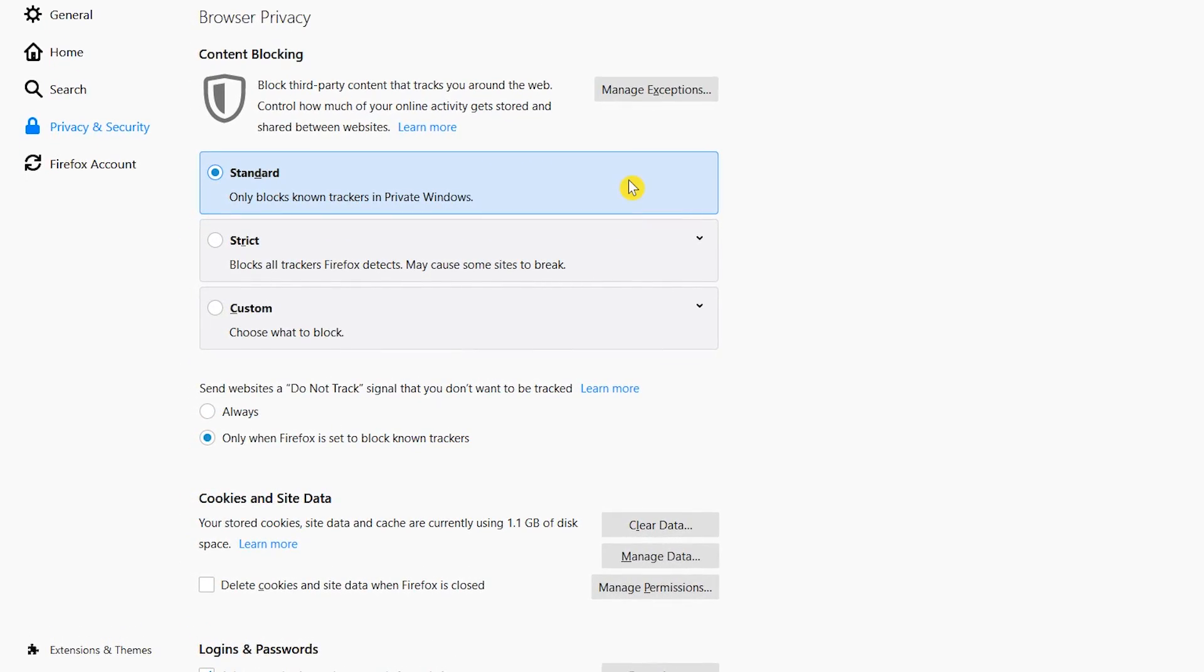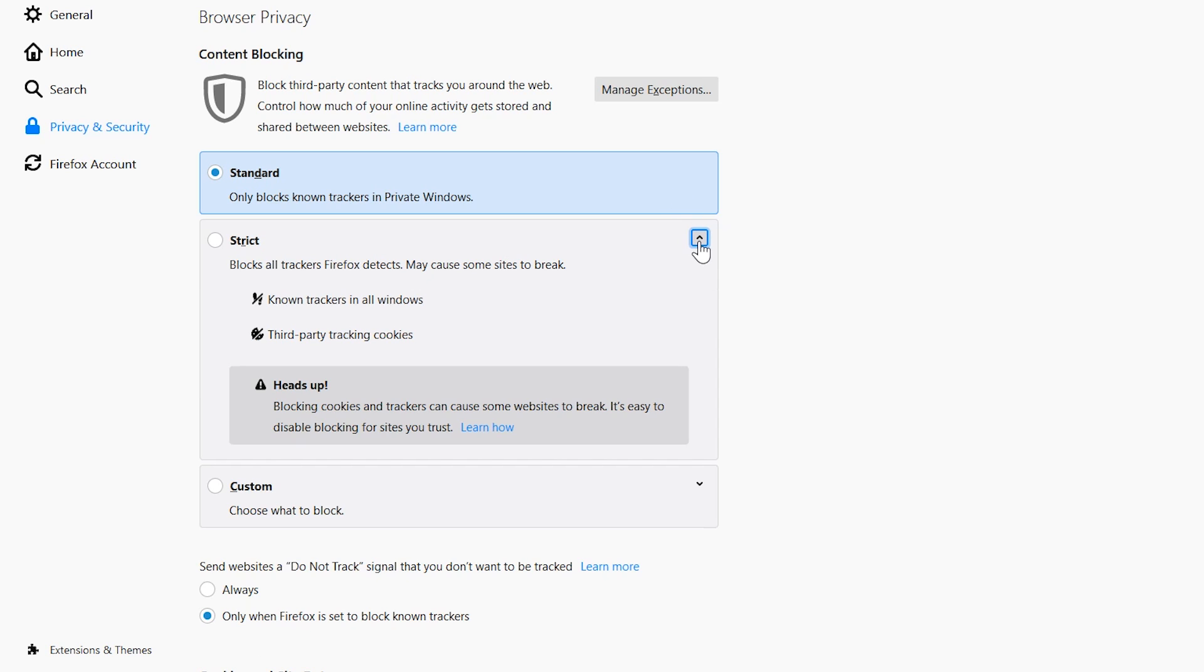It will only block known trackers while you're in private browsing. Third-party cookies are not blocked at all using Standard. Using Strict will block all trackers and third-party cookies in private and regular sessions. Using strict mode may cause web pages to load improperly, or in some cases, not load at all. You can disable blocking on the sites you trust. I'll show you how to turn off blocking for individual sites later on.